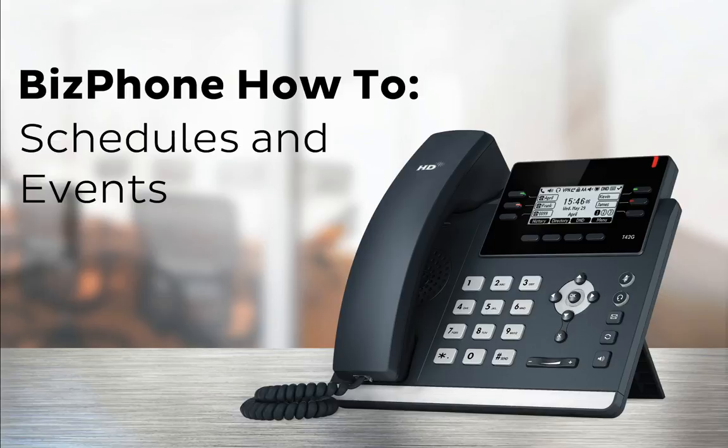Call Forward Selective is another great feature on BizPhone. It lets you forward calls to another number based on specific criteria that you set, for example, during out of office hours. These next two videos will show you how to set up time and holiday schedules, as well as how to set up, manage and activate Call Forward Selective.